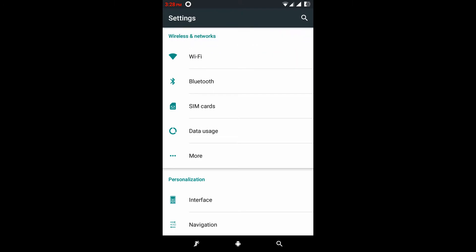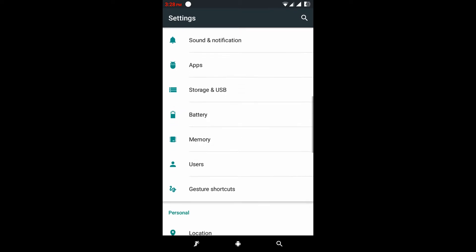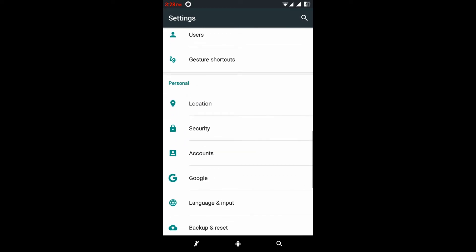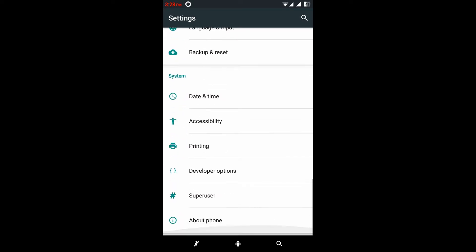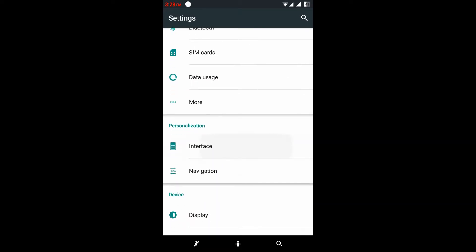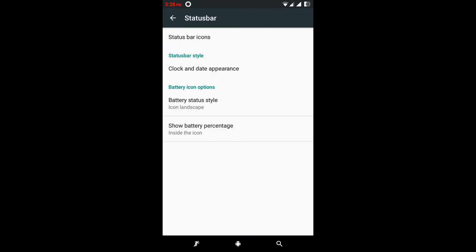It has normal features like Wi-Fi, Bluetooth, SIM card, data usage, more, brightness, zone apps, status, storage, USB, battery, memory, users, gestures, locations — all these are like normal settings. And here in the interface we have extra settings. It is the status bar.